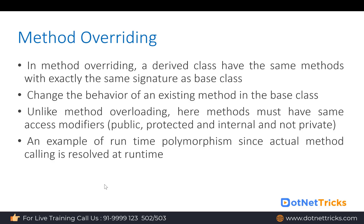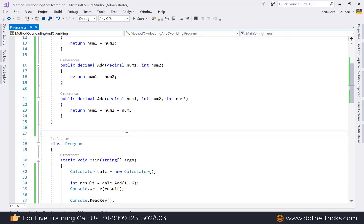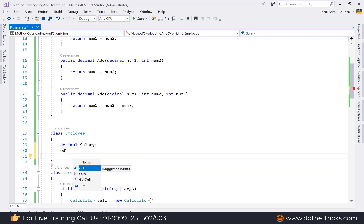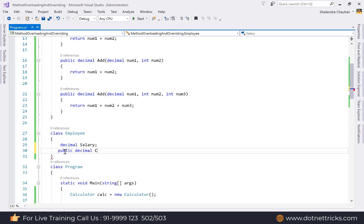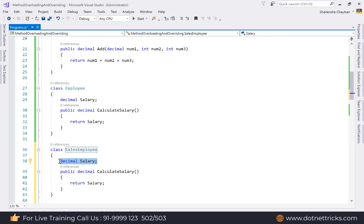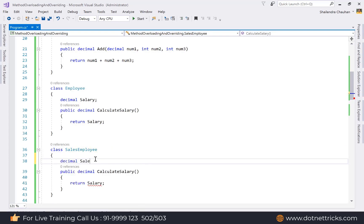Method overriding is an example of runtime polymorphism, since the actual method call is resolved at runtime. Let's understand this with an example. We have an Employee class with a decimal base salary field and a CalculateSalary method that returns the salary. In a company, we might also have a SalesEmployee class — sales employees have a salary plus a sales bonus, which doesn't apply to every employee type.